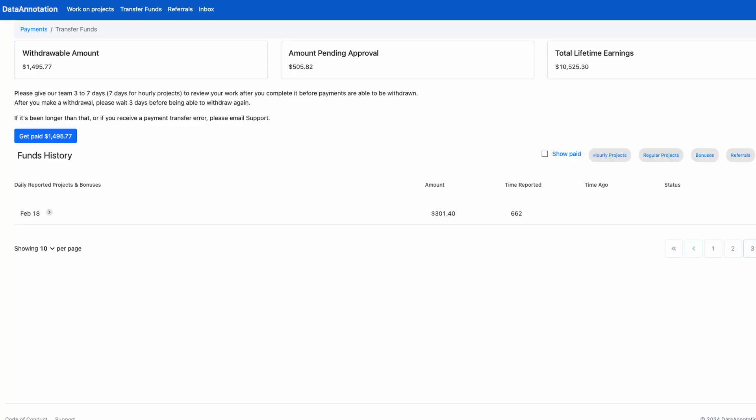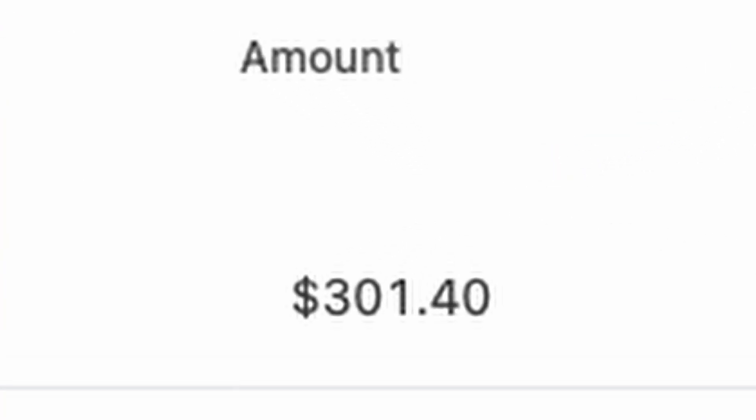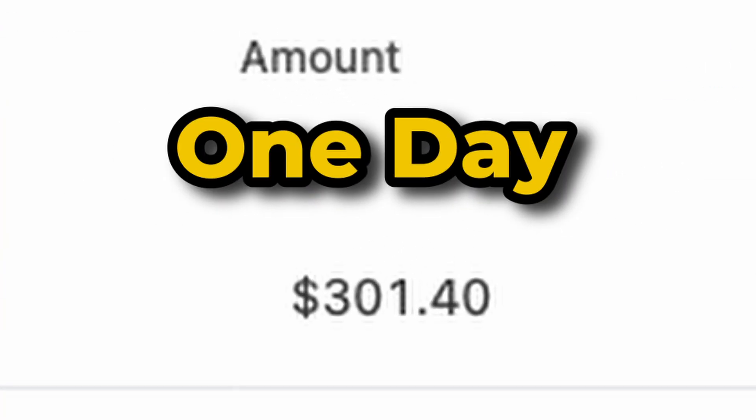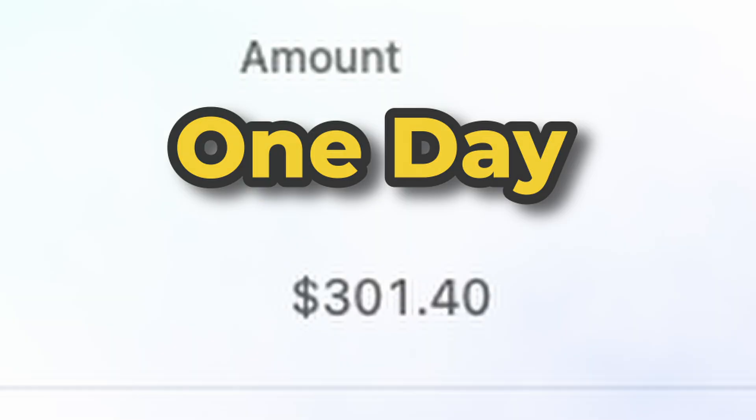I recently made $300 on the site in one day, and I reveal how in the video here, where I go in depth on how to gain access to higher-paying tasks and manage your time effectively. Or to see which non-dataannotation.tech side hustles I'm trying or have tried, check out my not-dataannotation.tech playlist here.